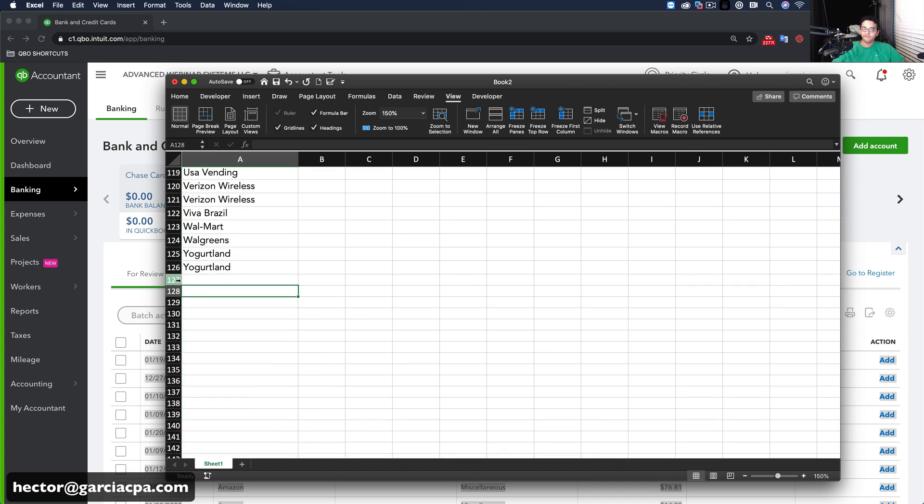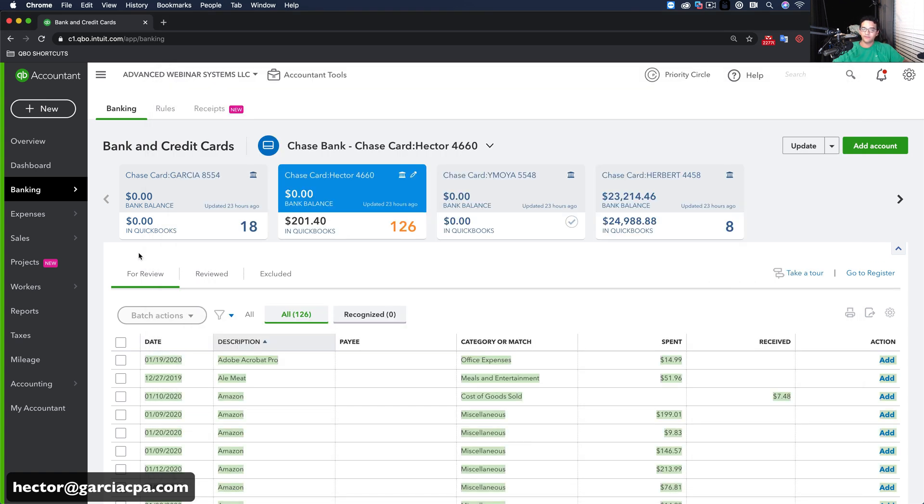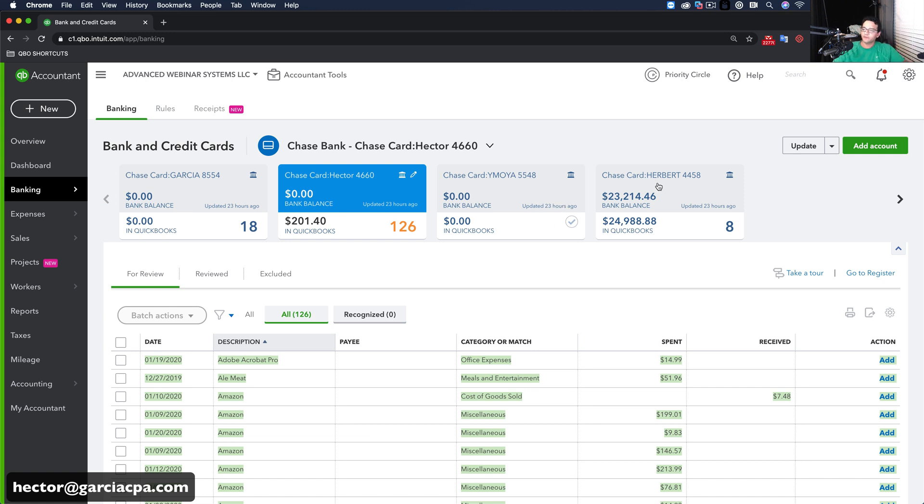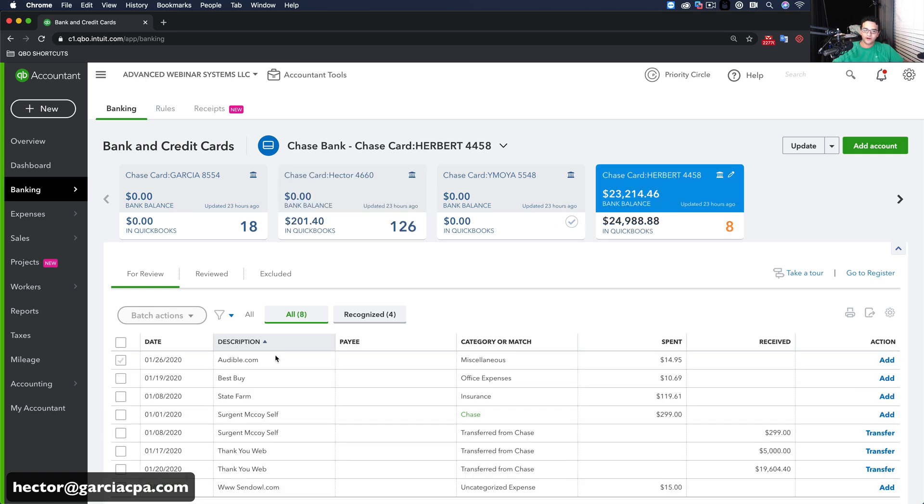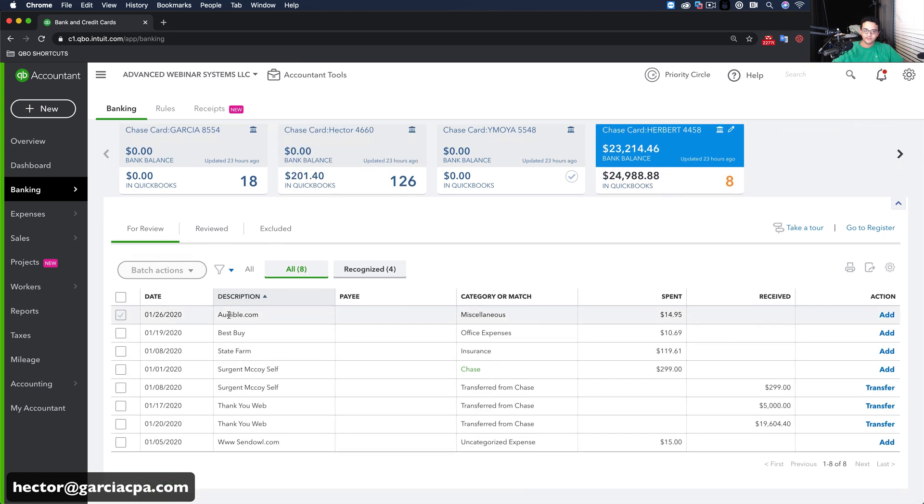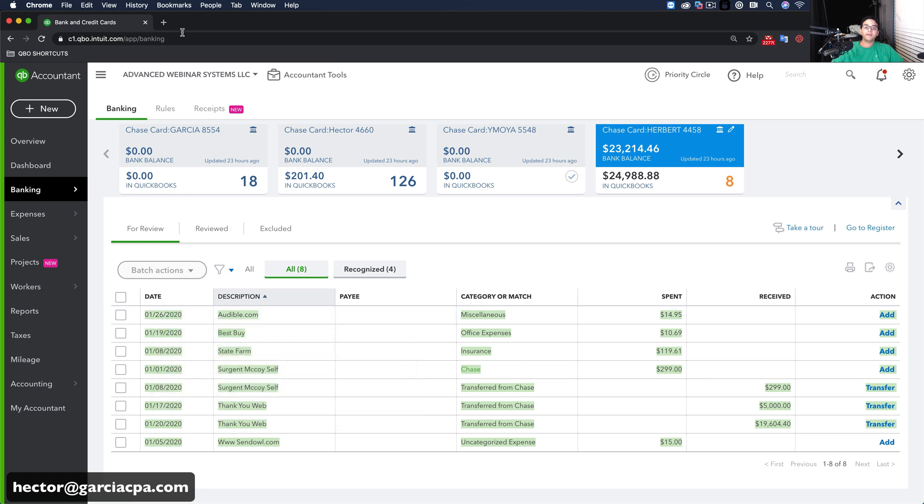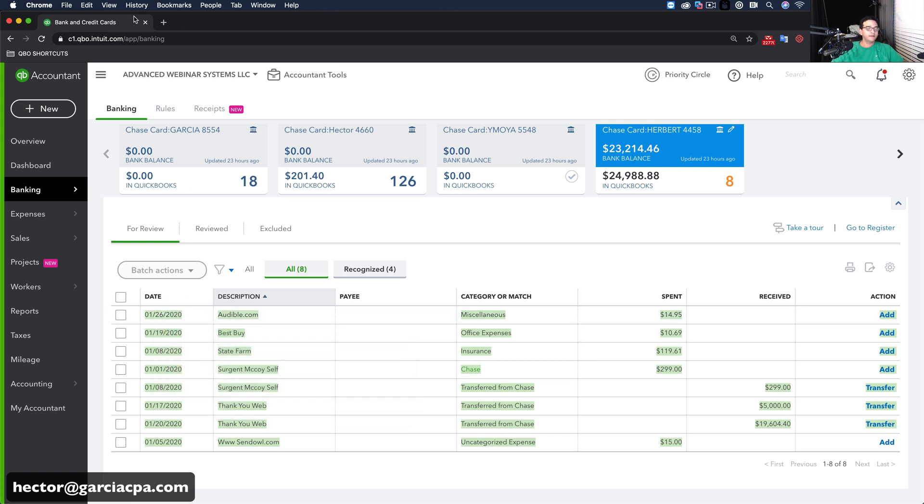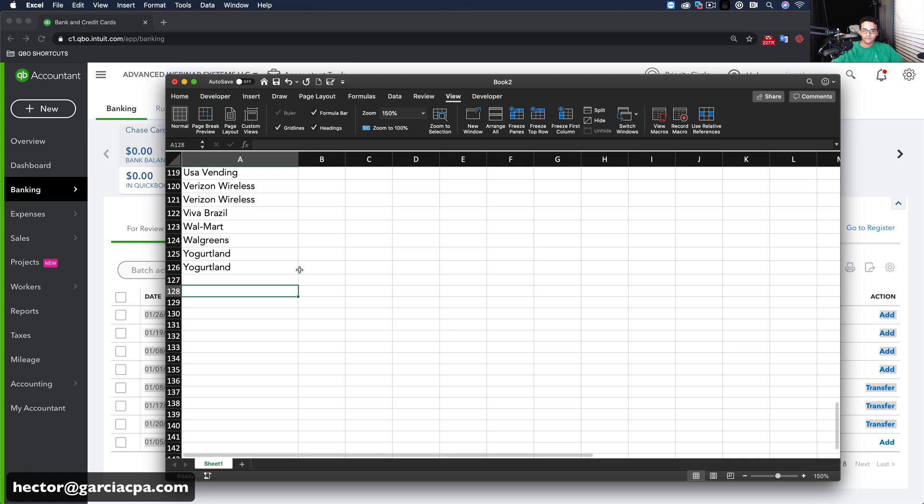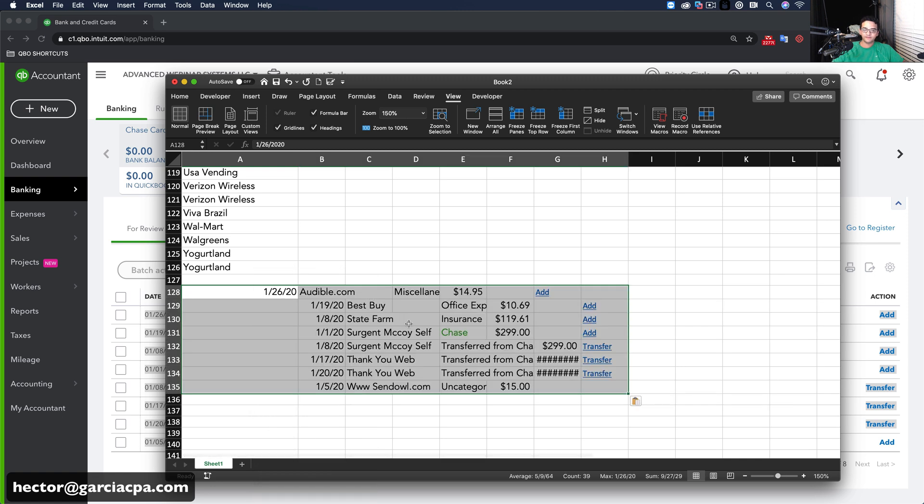Now before I do anything else, I'm going to copy and paste the vendor names from the other credit cards as well. So I'm going to go to the next credit card here. So there's a couple of them here. So I'm going to select the very last line, click and drag all the way to the top. Copy that. Go back into Excel. Copy, paste.